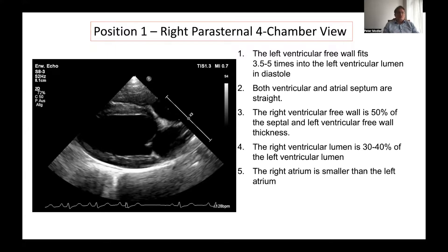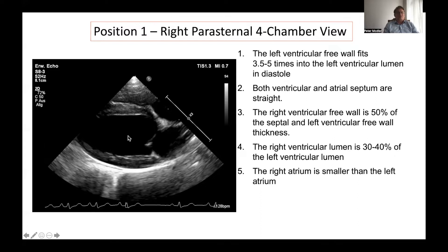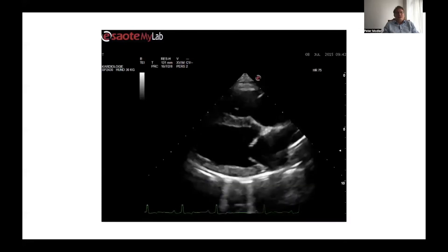In order to differentiate normal from abnormal, you need to know what is normal. In a normal dog, the left ventricular free wall fits about 3.5 to 5 times into the lumen of the left ventricle in diastole. The right ventricle is usually much smaller than the left — its diameter is about 30 to 40 percent of the left ventricular diameter. The right ventricular free wall is about 50 percent of the left ventricular free wall. The septal thickness and free wall thickness are almost the same. The interventricular septum is straight, the interatrial septum is straight, and the right atrium is smaller than the left atrium. If all this is the case, there is no significant volume or pressure overload.